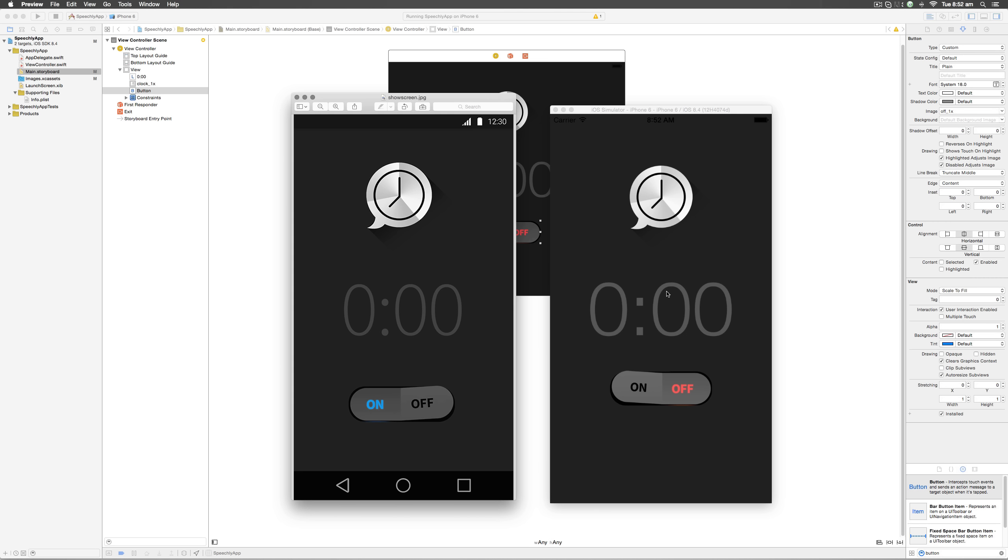Now running the app on the iPhone 6 simulator gives us this. The font needs to be changed for sure, but it can be done only programmatically by importing the custom font that is Source Sans Pro in our Xcode. Therefore we will be touching that part of this app when we start coding stuff inside the view controller dot swift file.